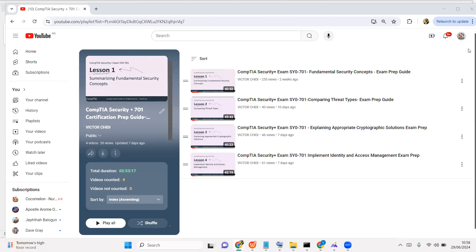Hello, welcome to the channel. My name is Victor and we are running the CompTIA Security+ 701 certification exam preparation guide. If you're new to the channel, don't forget to check out the content we have across the platforms — networking, web programming, cyber security essentials, Cisco cyber security operations, and pentesting.